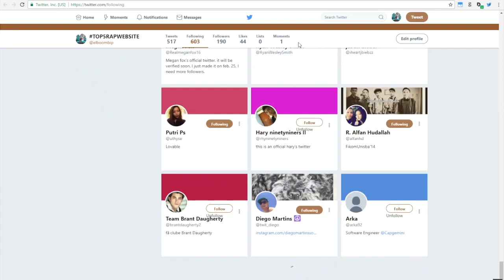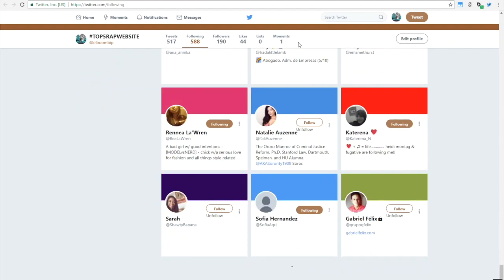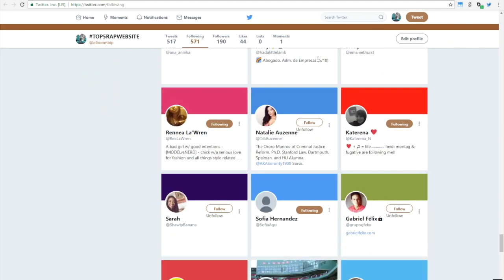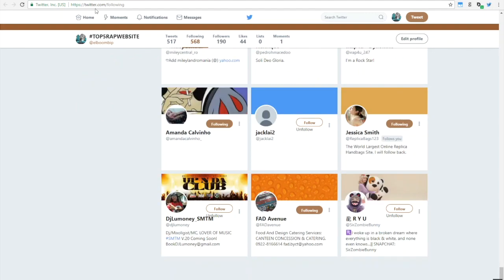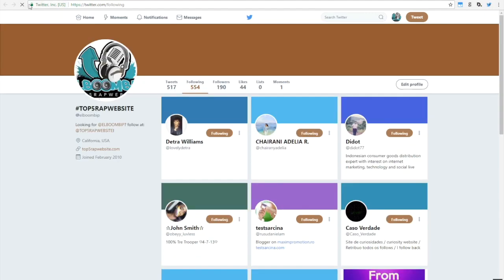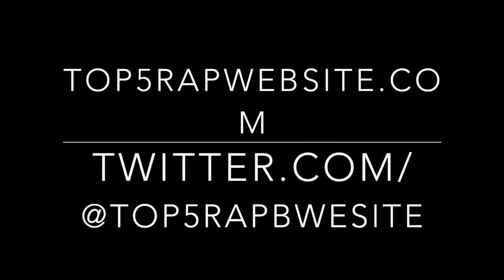And as you know, top5rapwebsite, we do digital marketing and social media promotion. So if you have a brand, if you're an artist, if you have a company that needs some promotion or needs some brand management, feel free to email us. All of our contact information is in our Twitter bio.